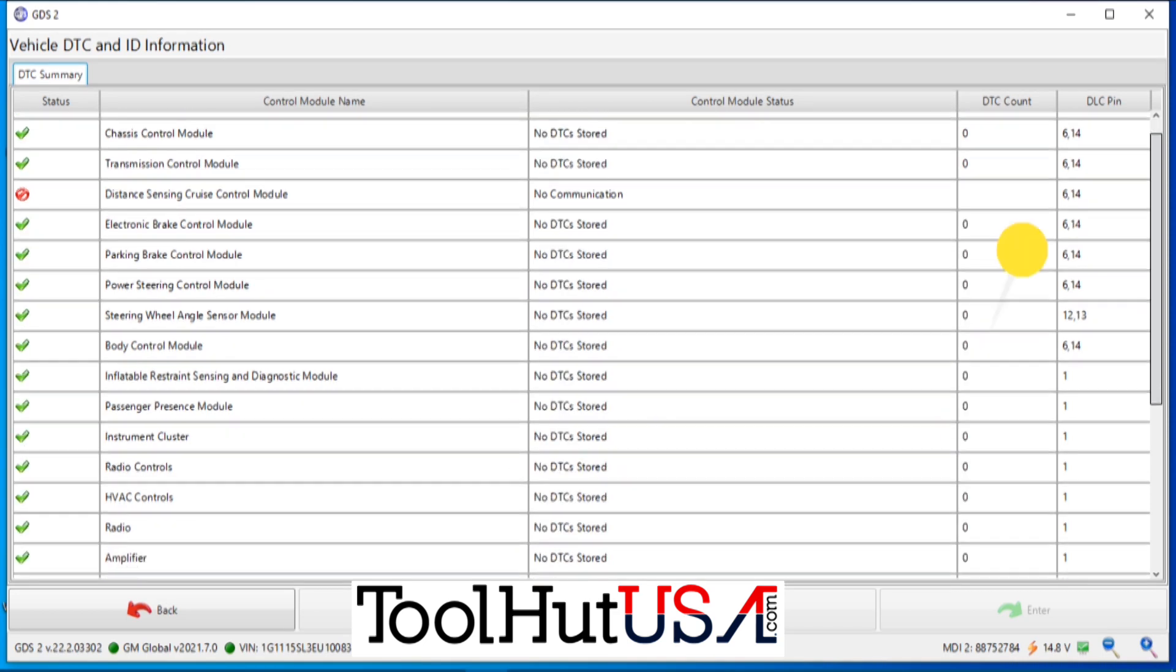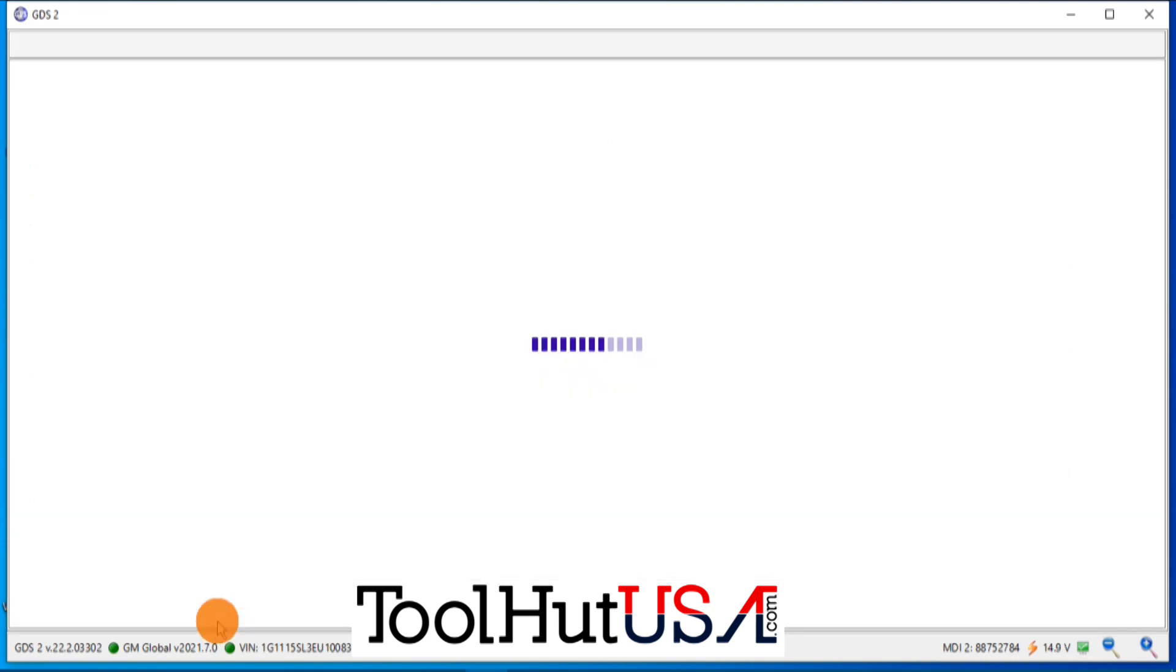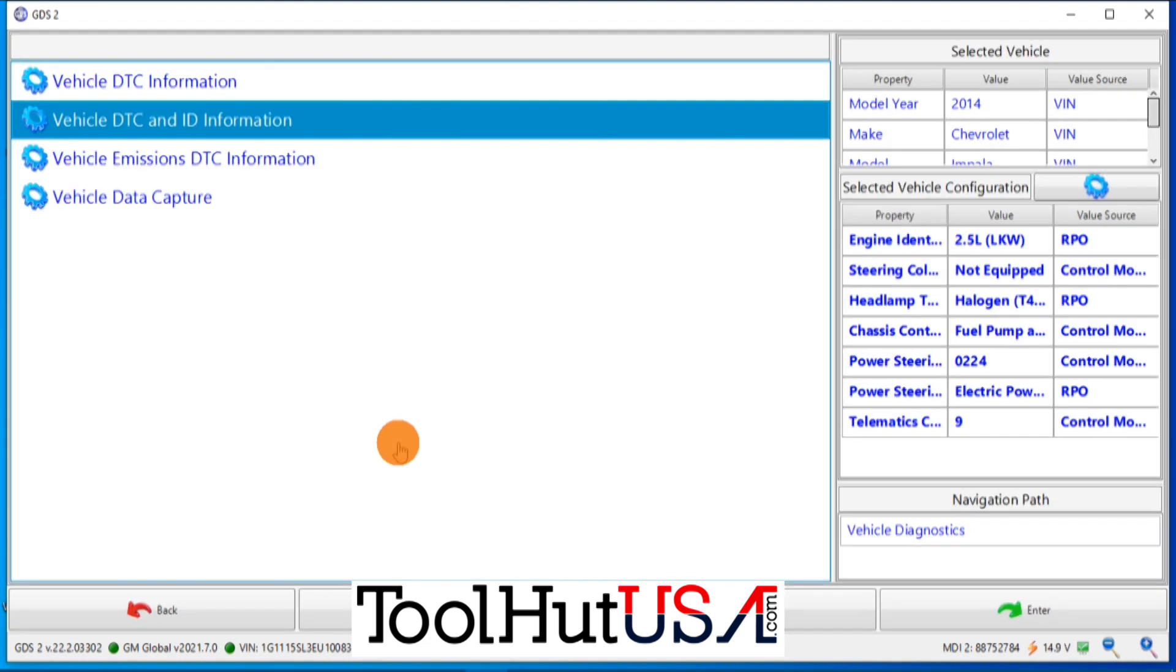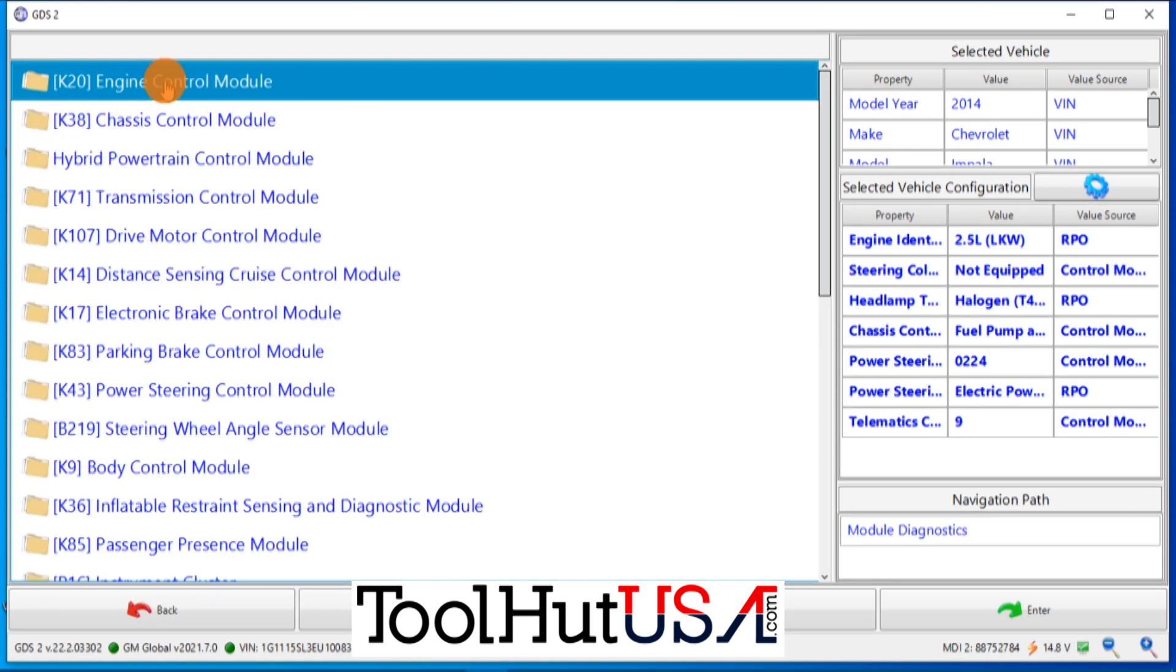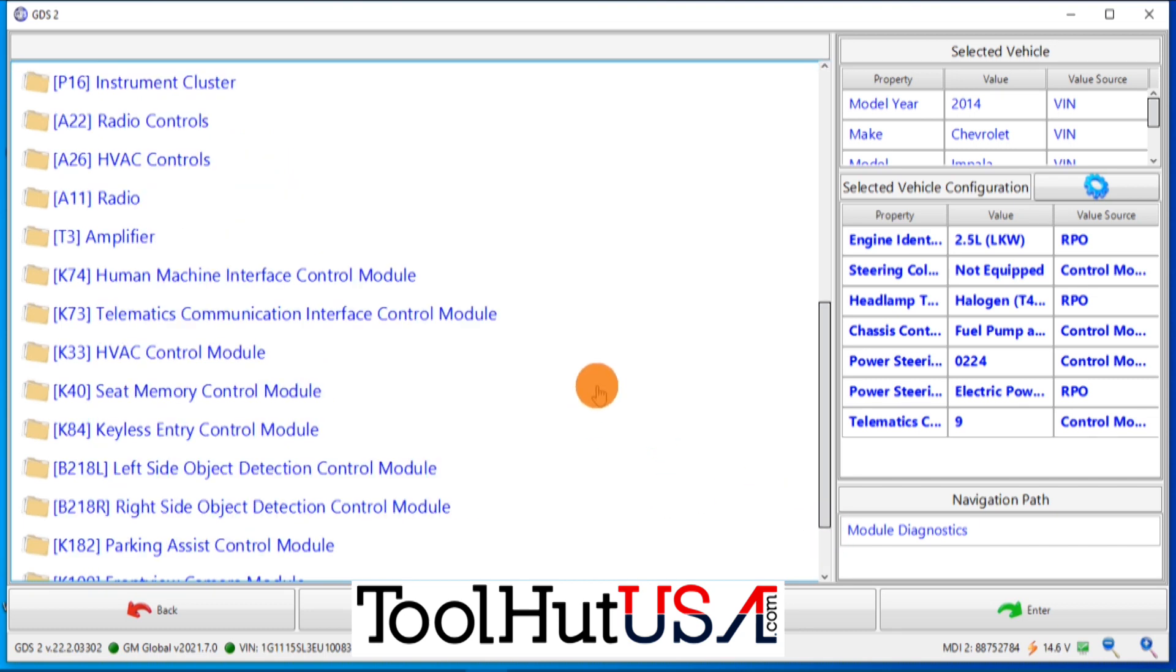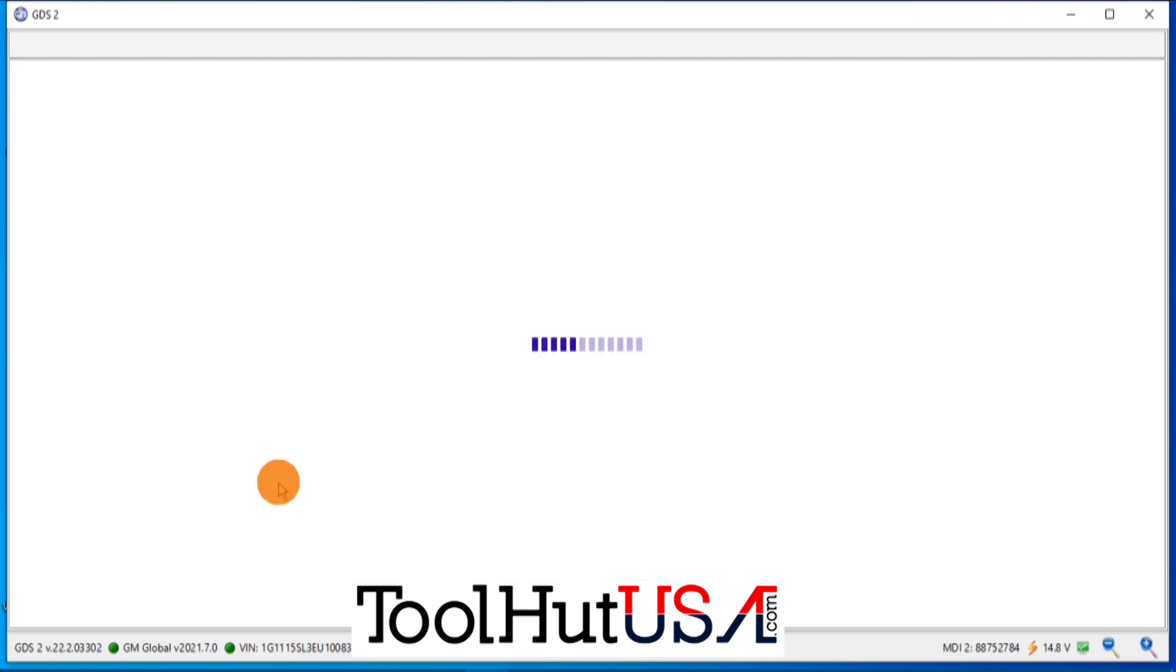So we do have a couple of codes for the object detection sensors in the rear. There's no code for the front view camera module, but the light on the dash is yellow. It is not a green like it's supposed to be. So we know that it needs to be calibrated. When you start the car, there is a message that comes up and says service the front camera. So even though there's no code for it not being calibrated, we're going to go ahead and calibrate it. Looks like it's down one more here. And there's our front view camera module.